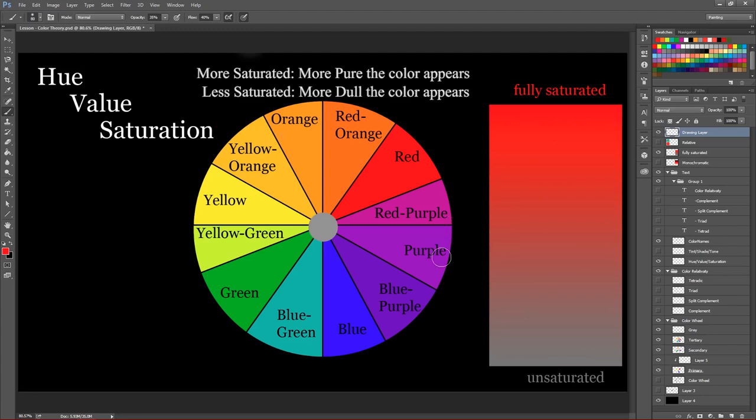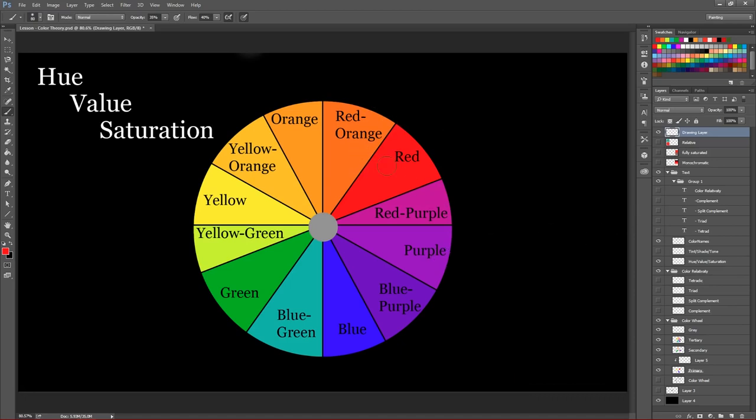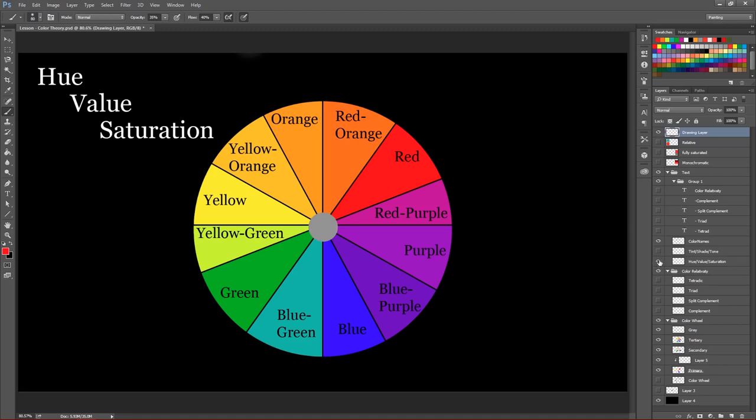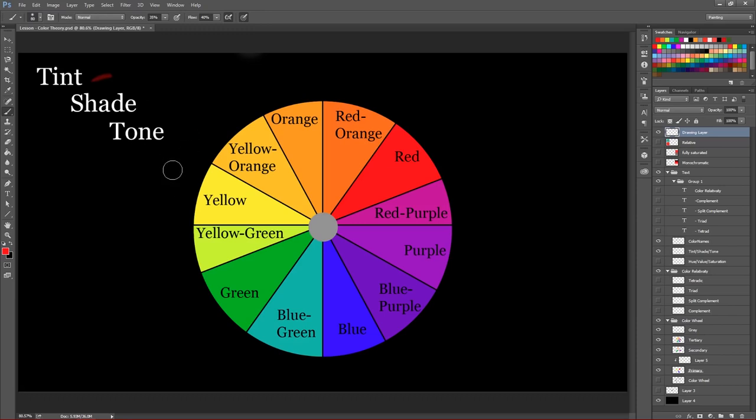And so that's really all there is to saturation. I know a lot of these things seem kind of scary, but it's more simple than first thought. And then the next part here is value. And so this is really broken up into three parts. So we have our tints, our shades, and our tones.